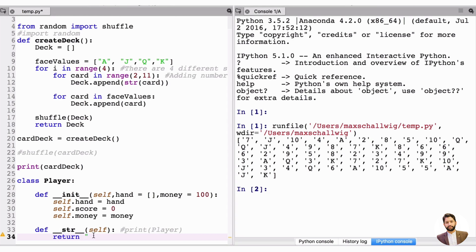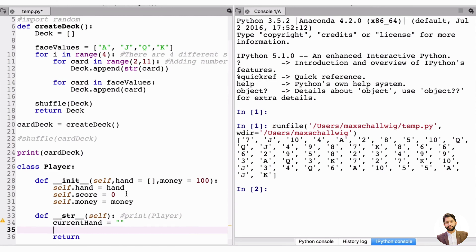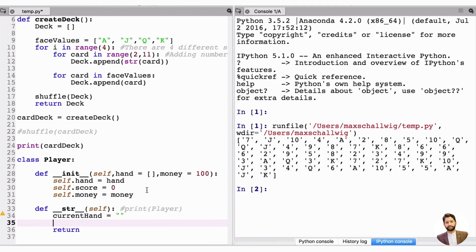Before returning, let's make a temporary variable called current_hand, set equal to an empty string. Rather than returning the hand as a list, we want to make it prettier by returning each element individually. We'll use a for loop: for card in self.hand.